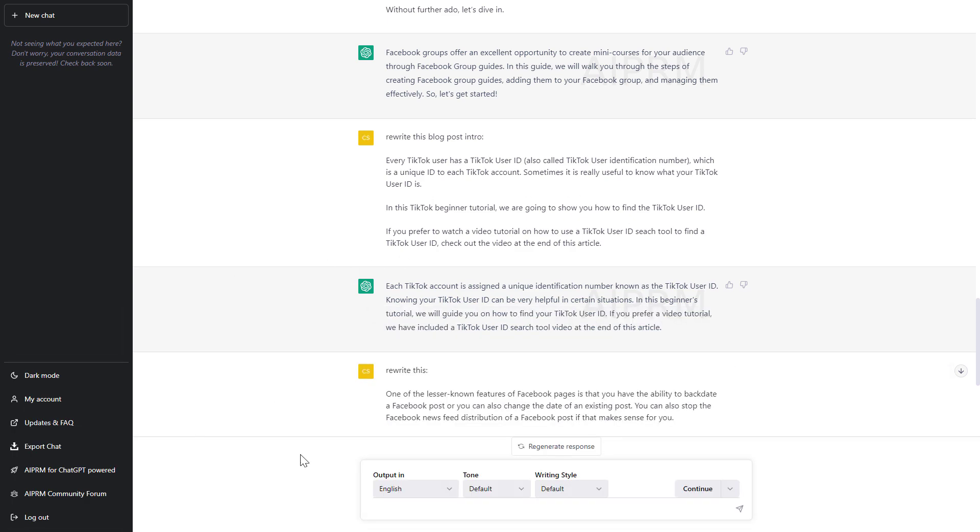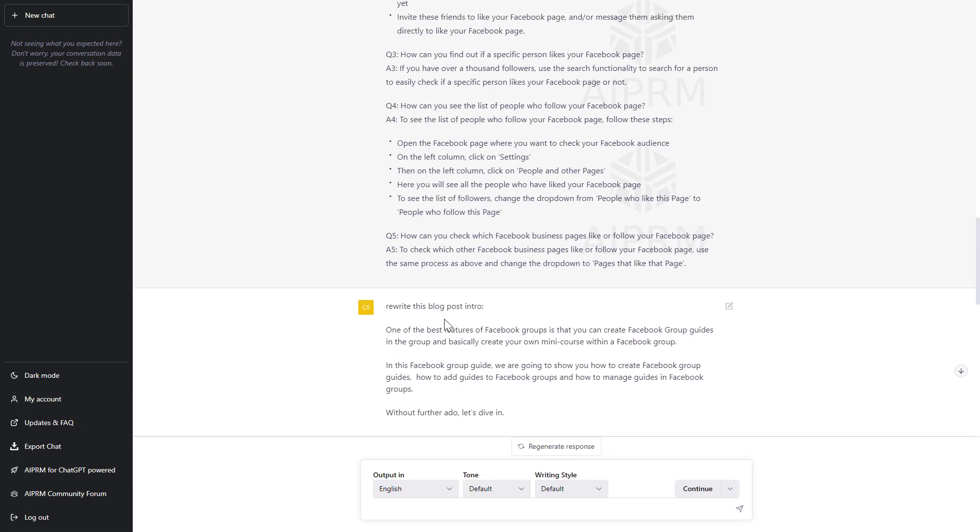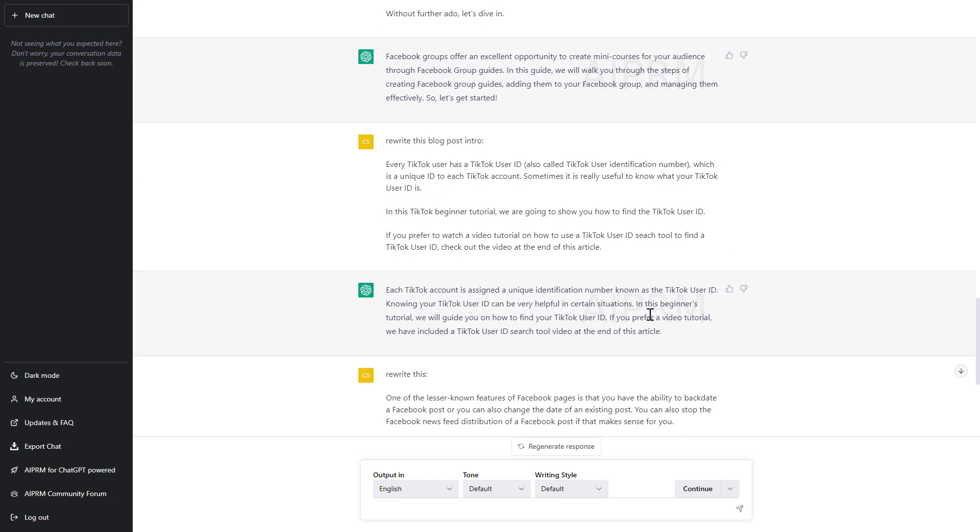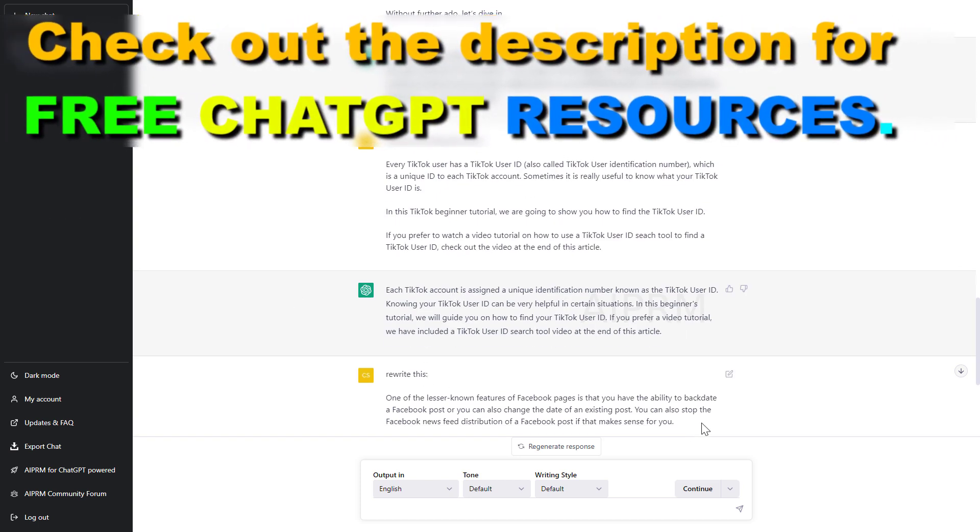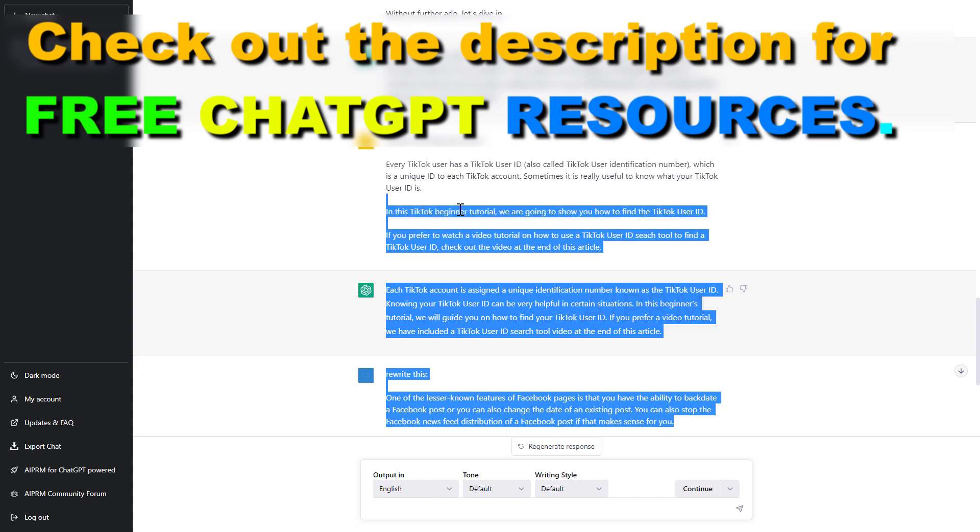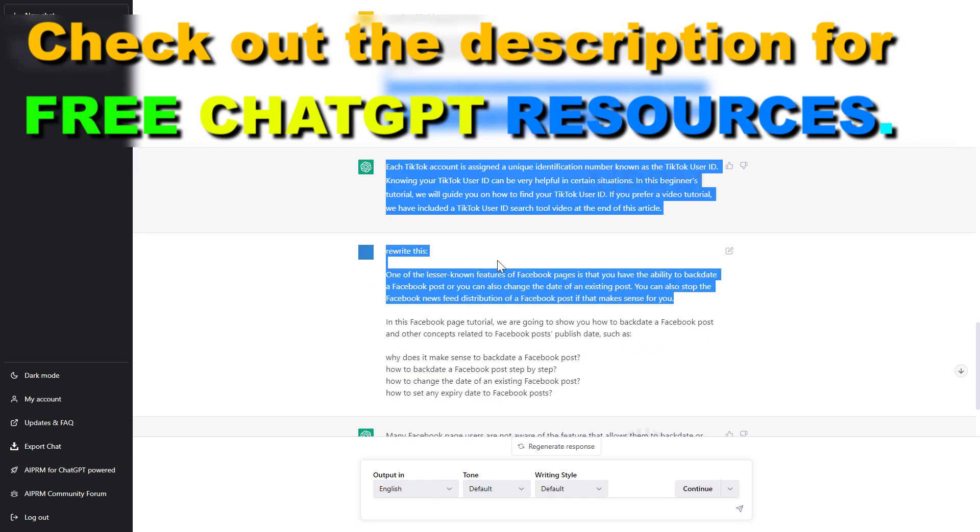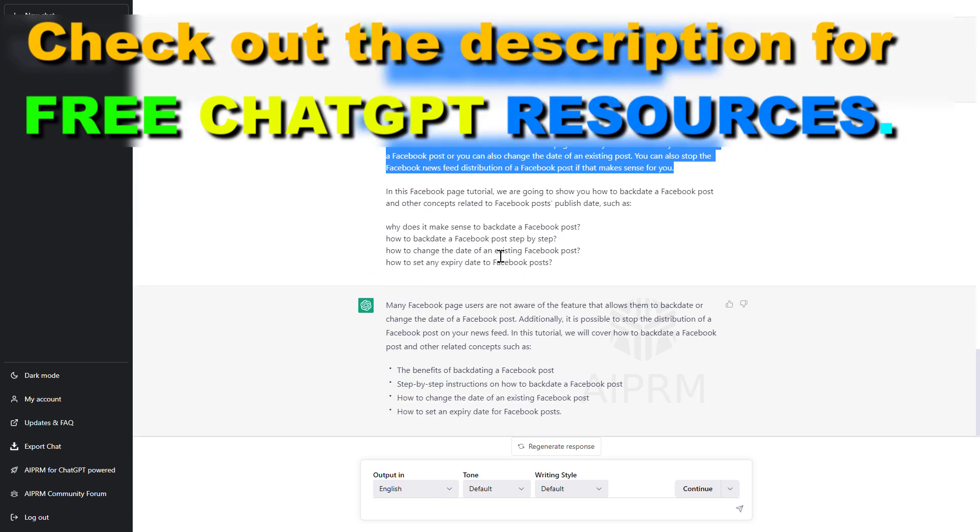Right, so as you can see I have a chat GPT conversation here with multiple chat prompts and if I want to export this, of course you can always copy and paste the prompts here but this is not a very efficient solution.